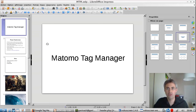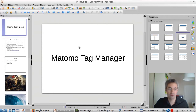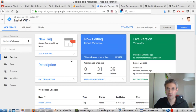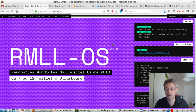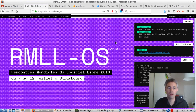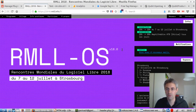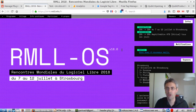Hi everyone, welcome to this video. I just shot this video for the Rencontre Mondiale du Logiciel Libre, which will be held in 2018 in July in Strasbourg. The website is here. It is the official event I will attend at the beginning of July. For people who cannot attend my conference, which will probably be on Monday or Tuesday, I decided to make this video.